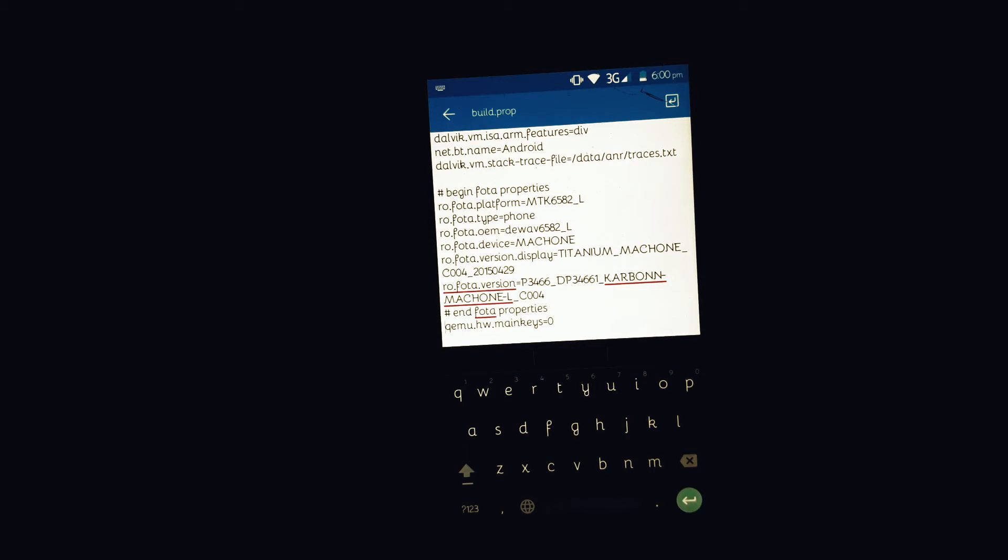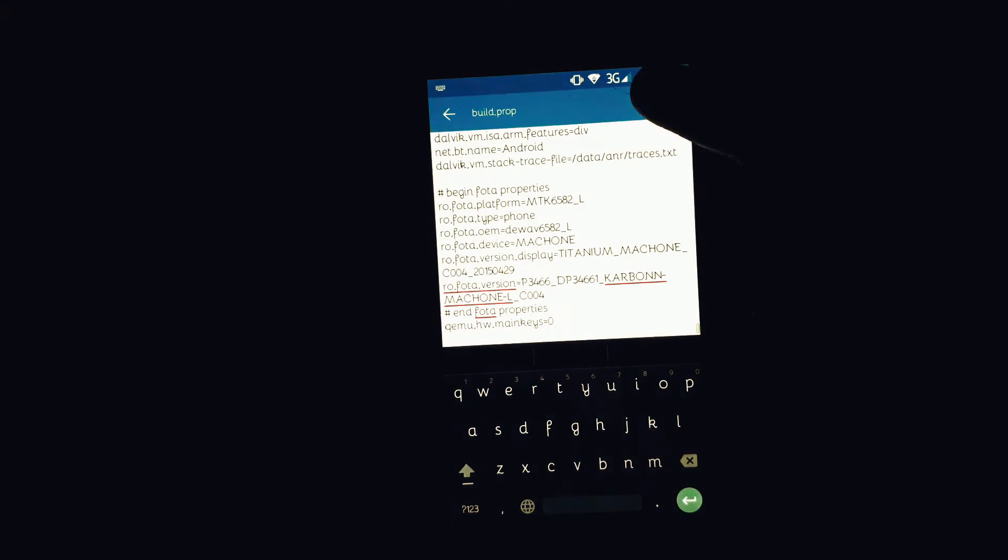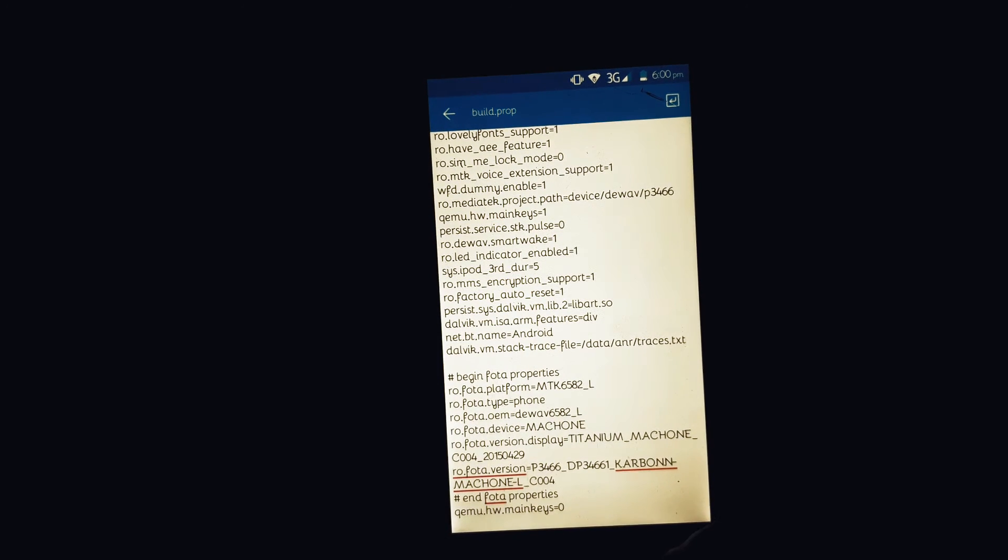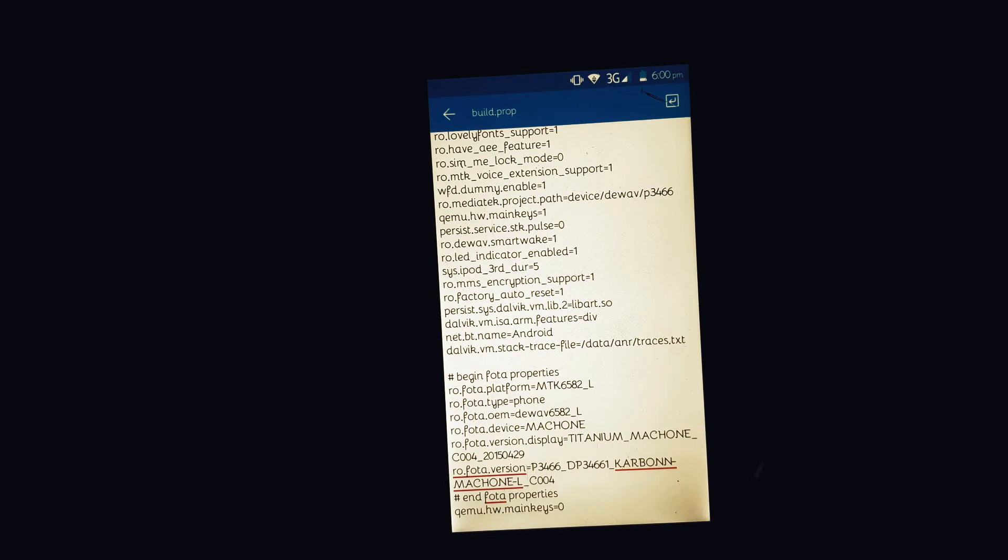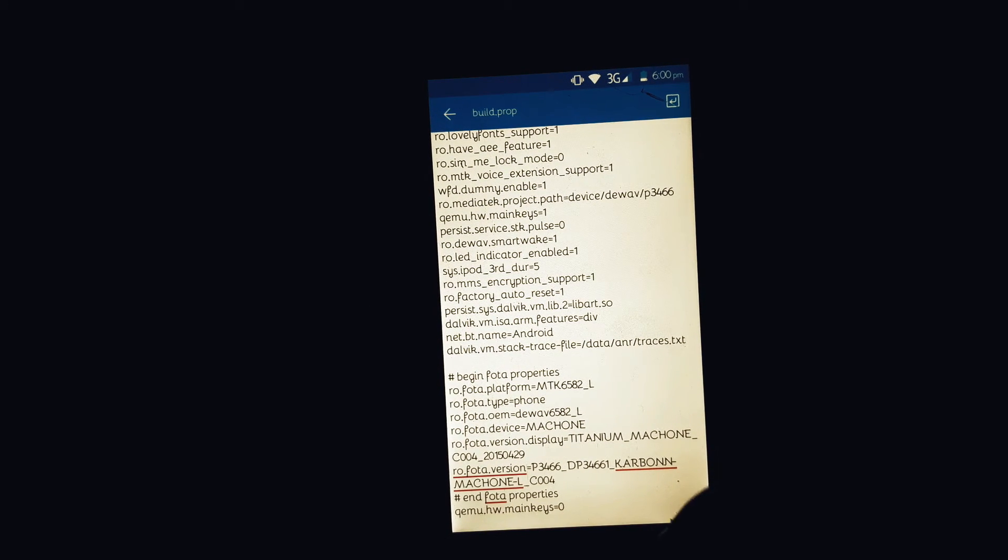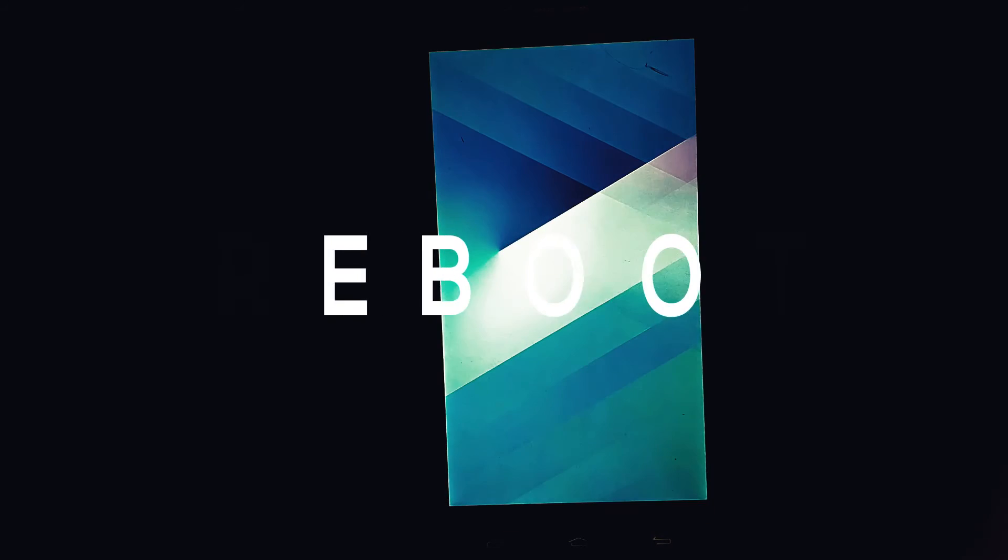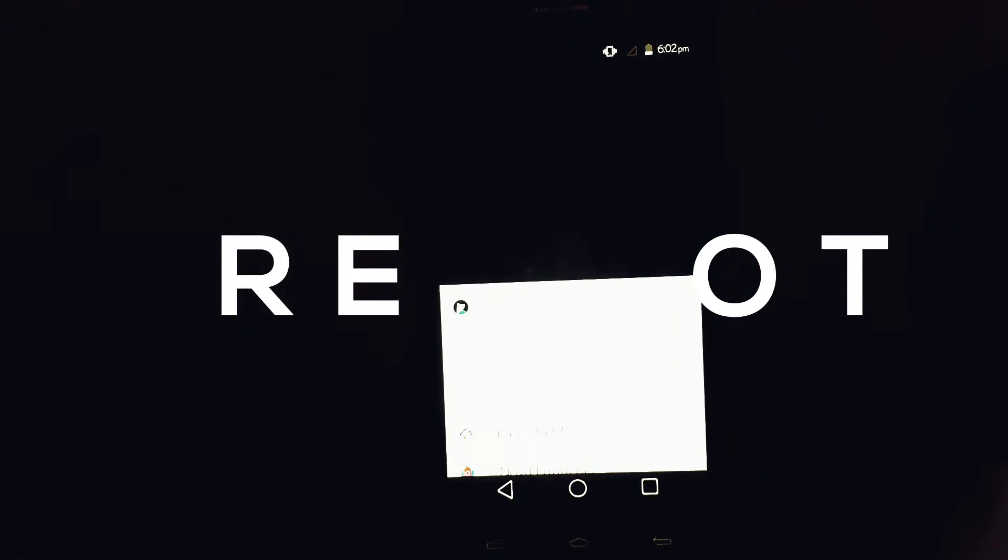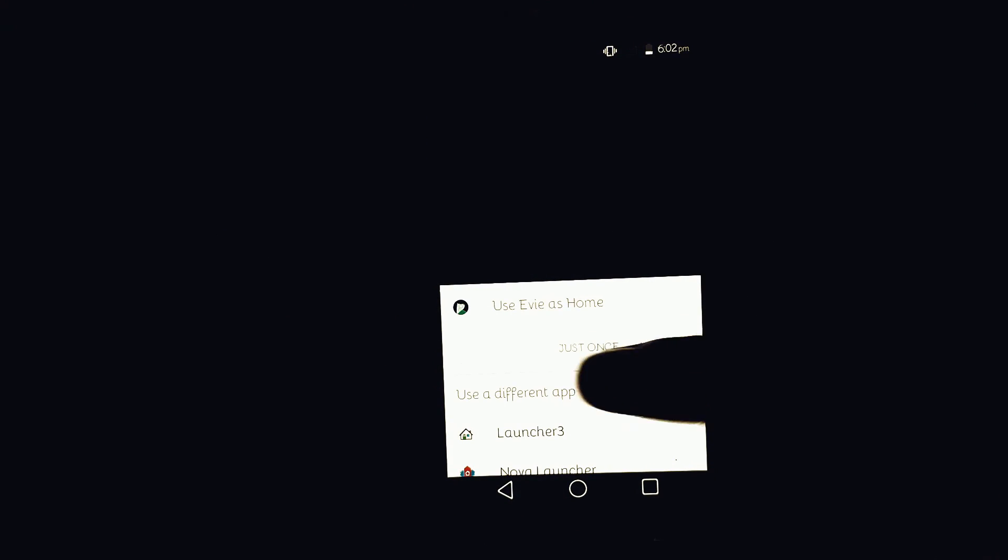The next thing you need to do is just do a simple reboot. Once you reboot your Android device you will now see the on-screen navigation buttons on your phone.